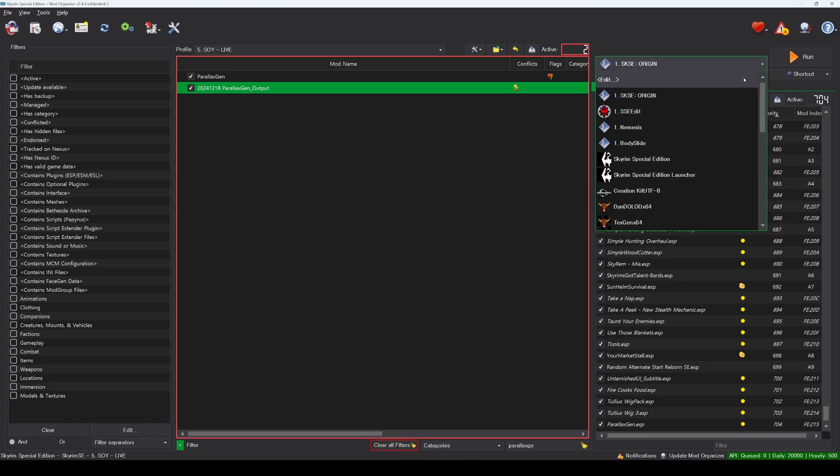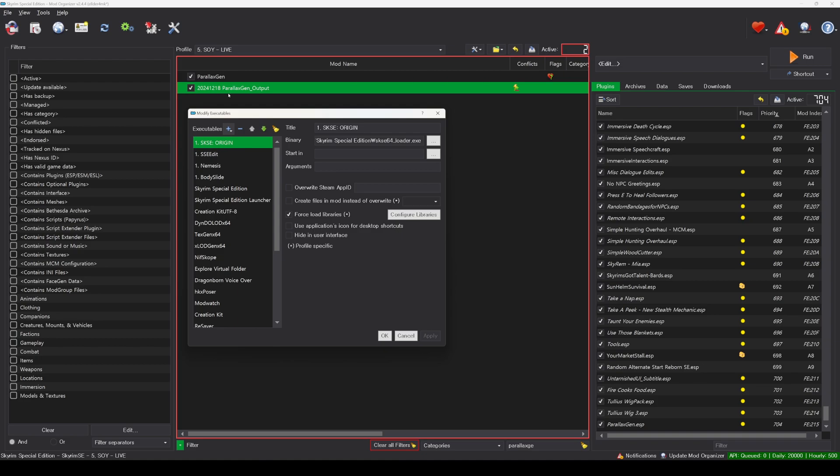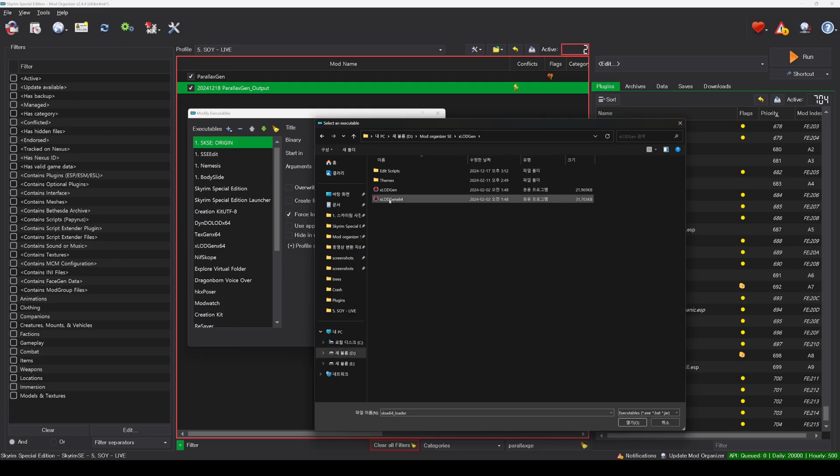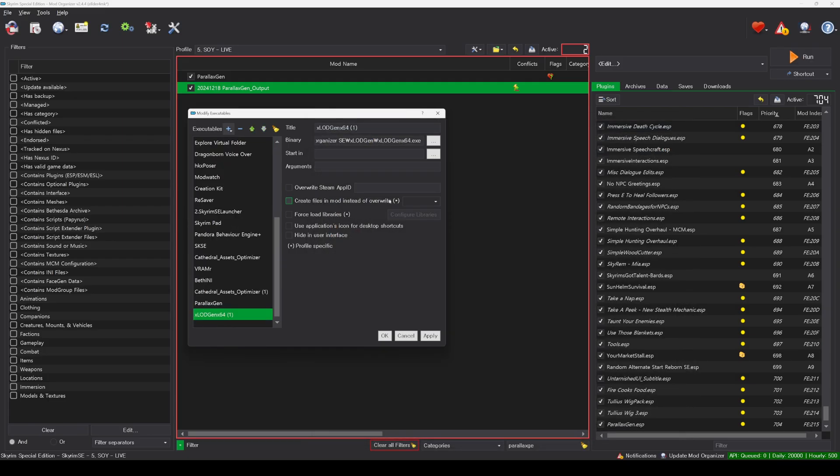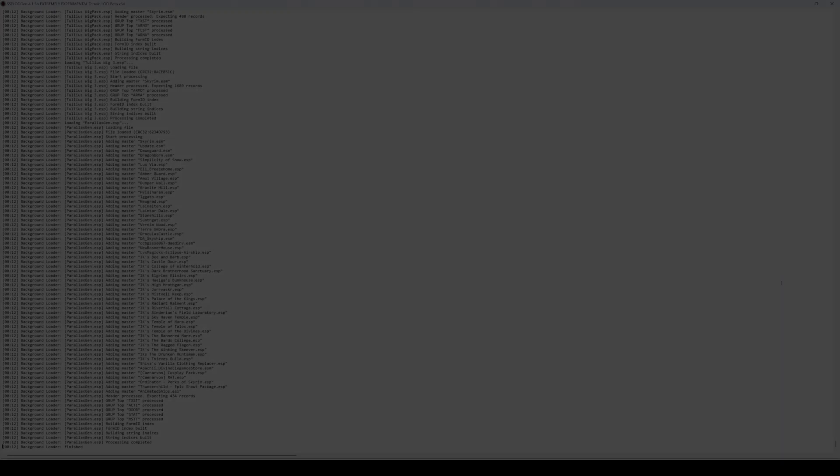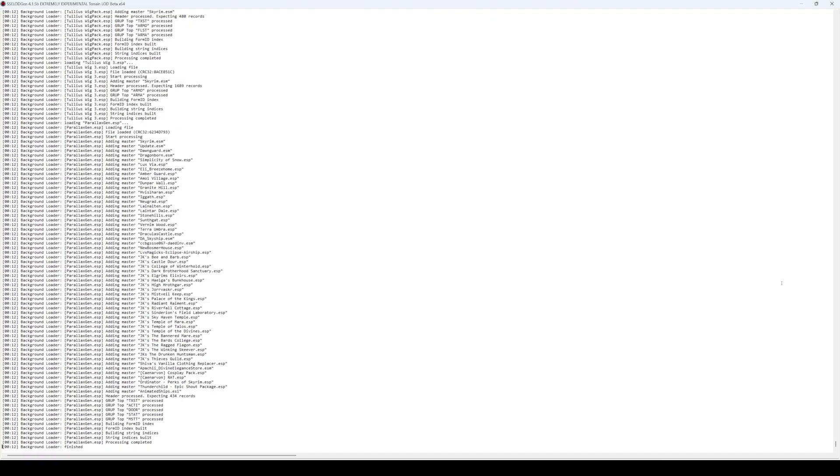First, in Mod Organizer, click the Edit button, then click the plus icon next to Executables and select Add from File. Navigate to the folder where xLodgen is installed and click on the xLodgenx64 file. Set the Start in field to the folder where Skyrim is installed and enter –sse in the Arguments field. Check the Force Load Libraries option and then click Apply.